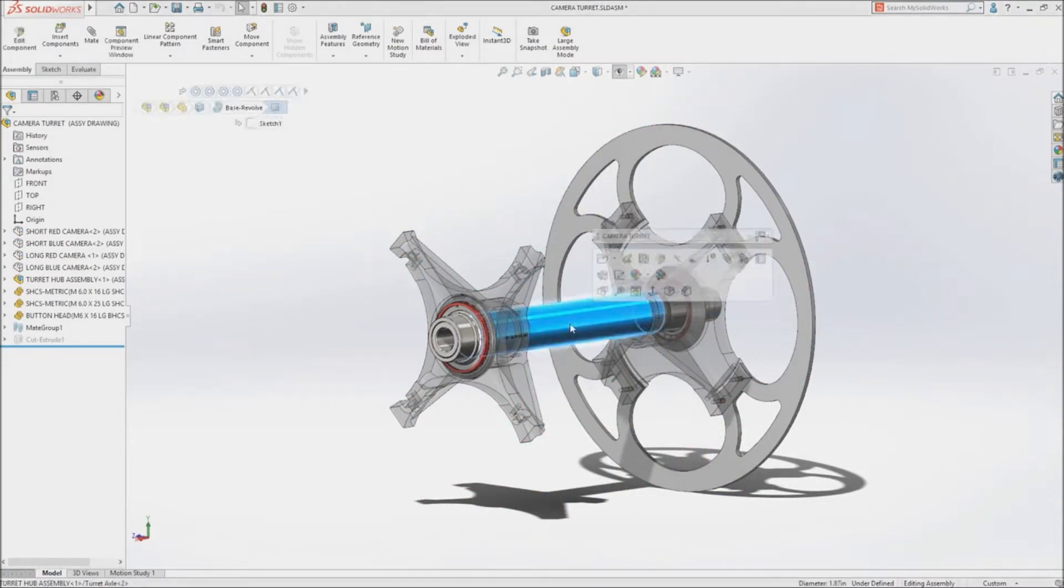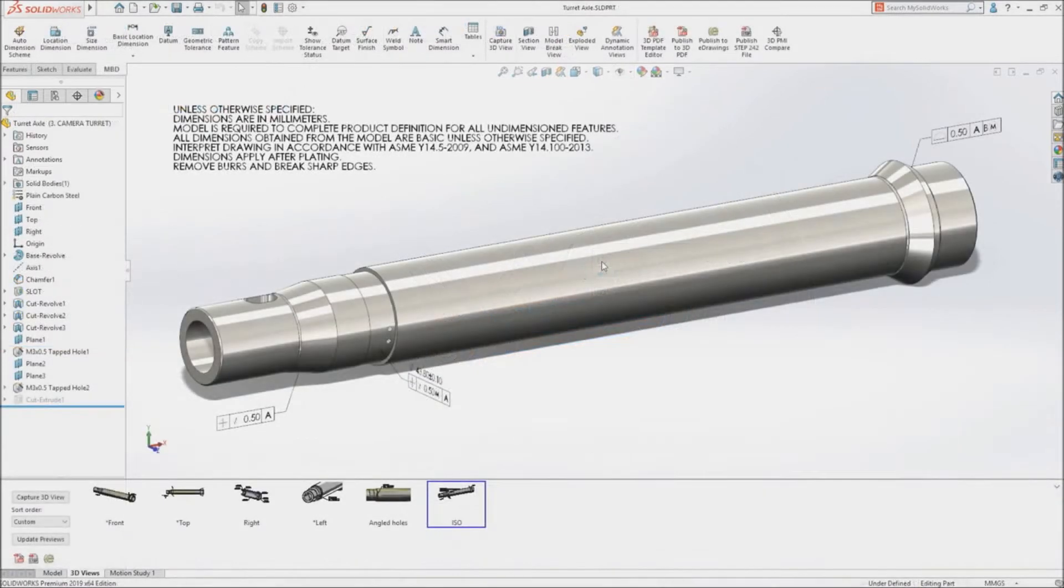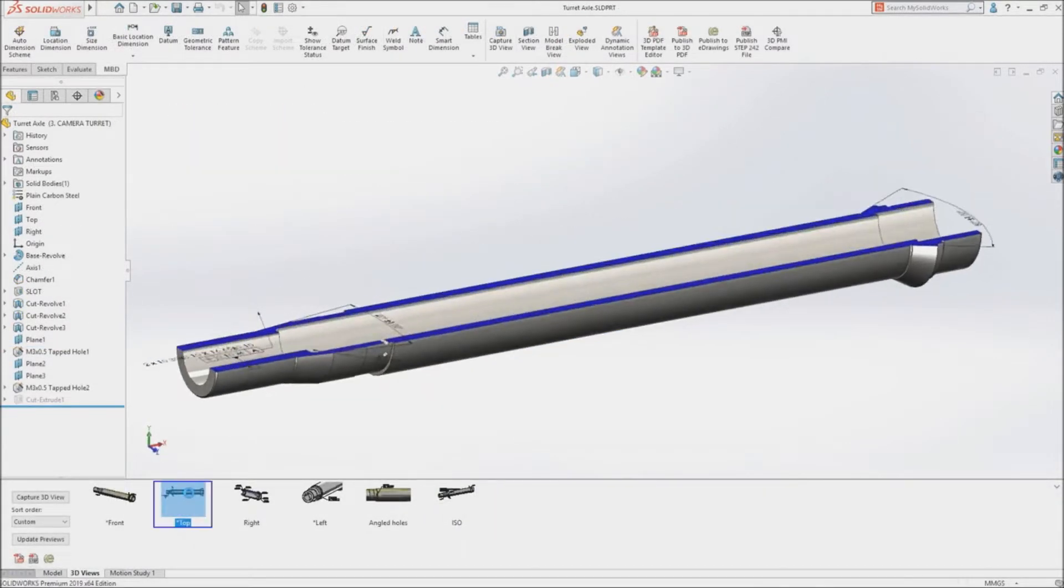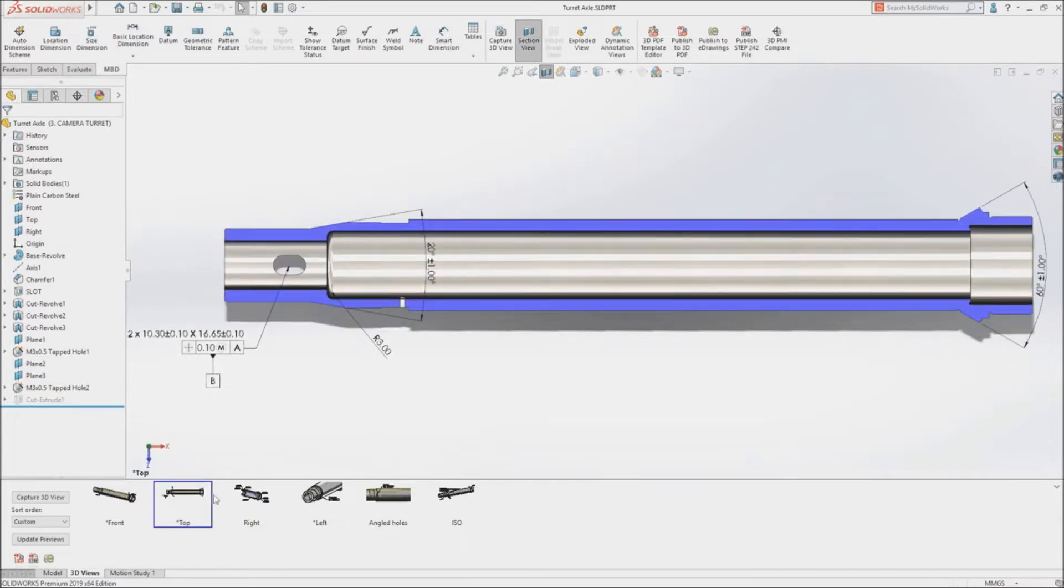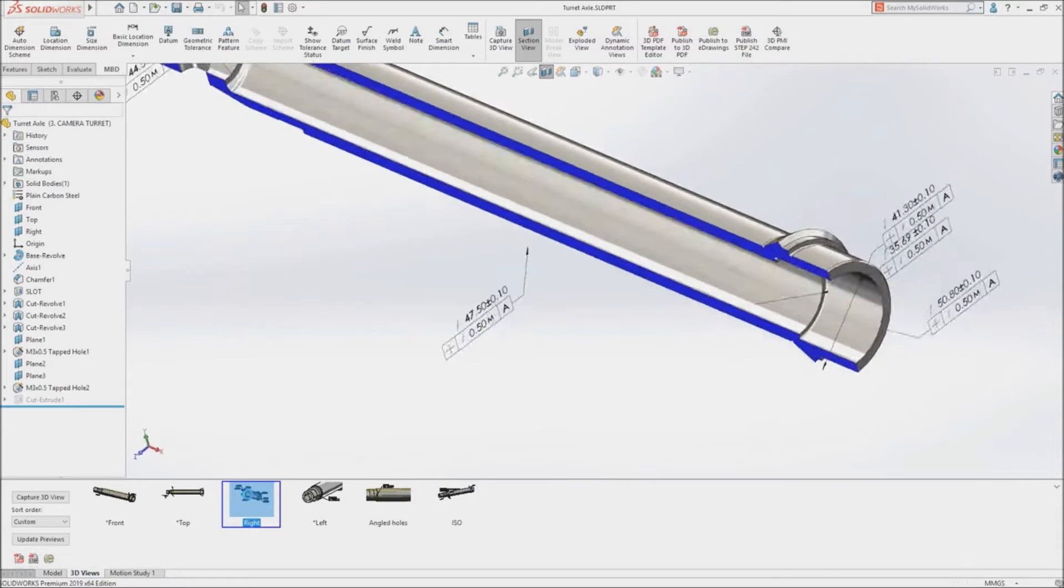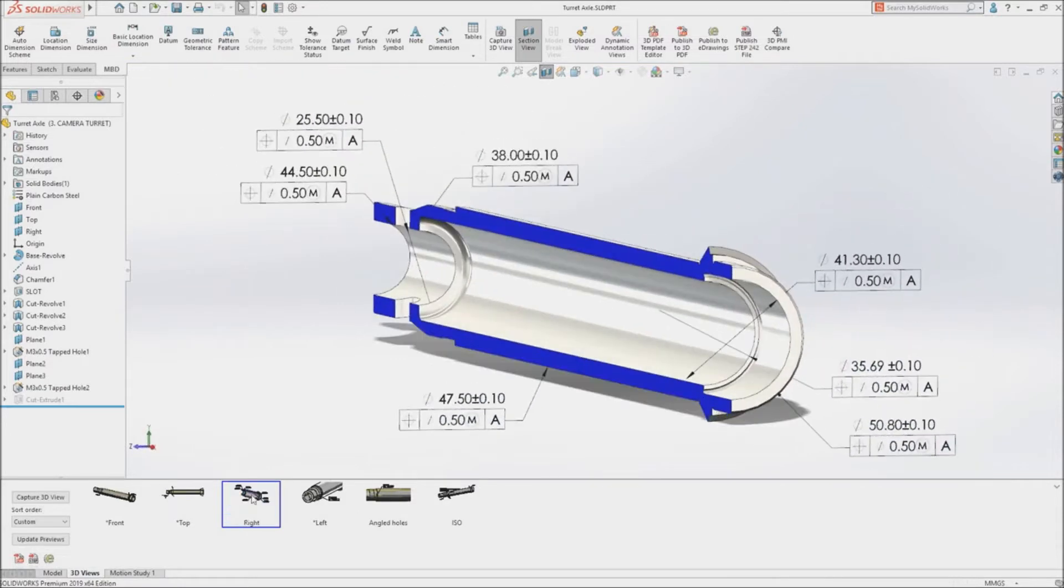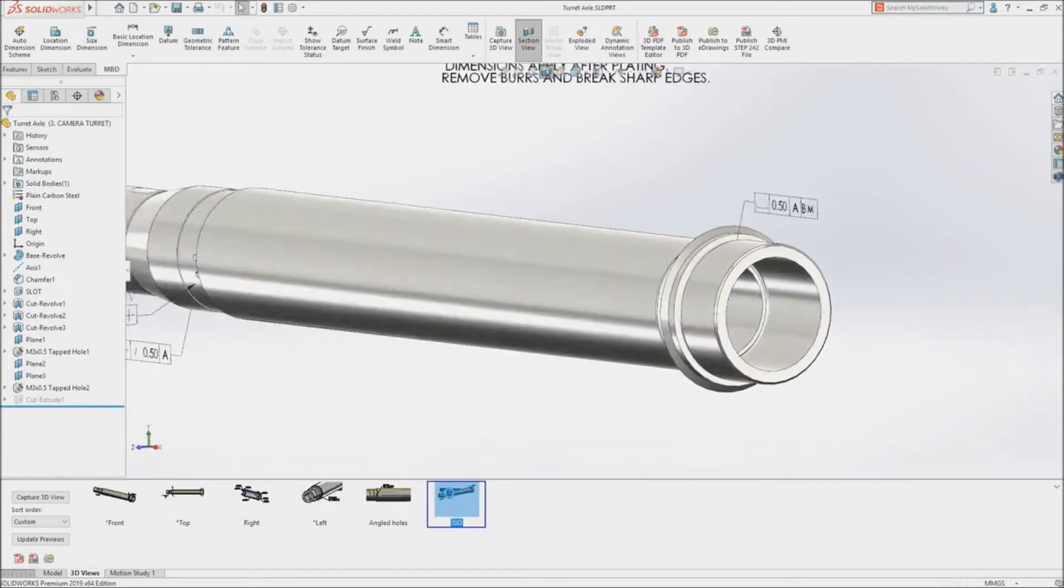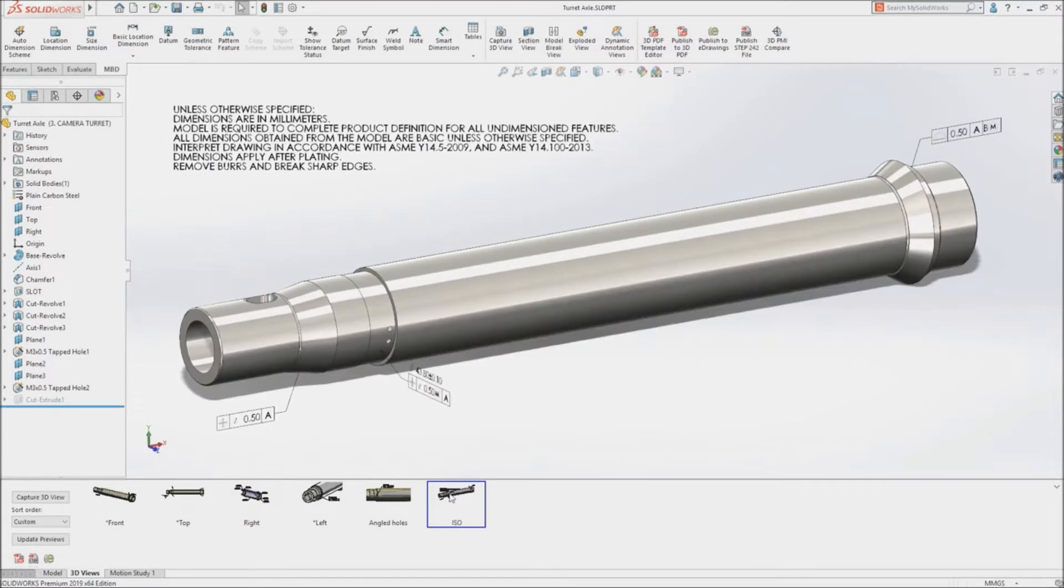Putting the model at the center of the process using SolidWorks model-based definition, all the product manufacturing information, or PMI, required to manufacture your design can be applied directly to the 3D geometry, removing the cost and time-consuming overhead of creating 2D drawings.